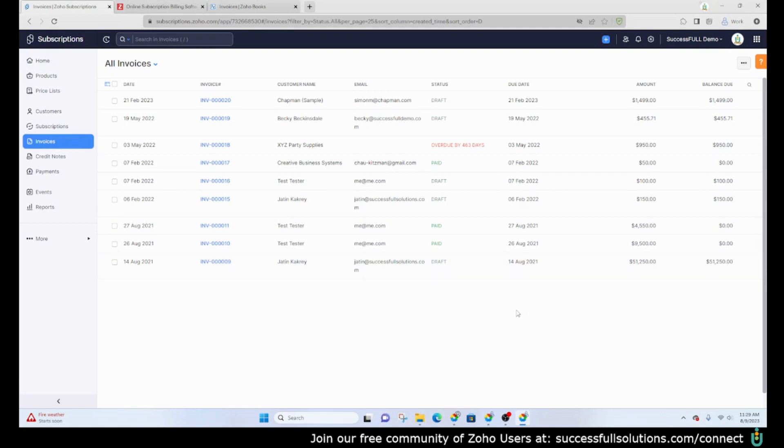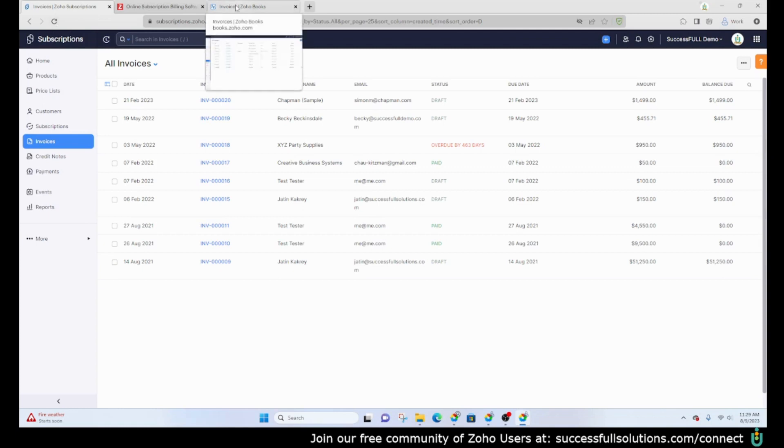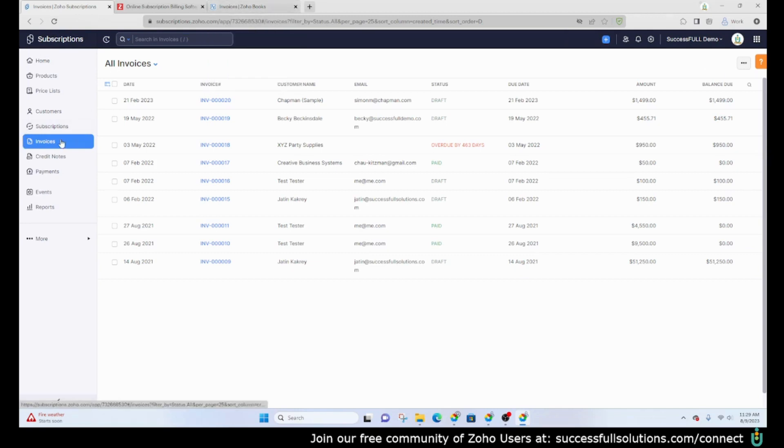Basically it's the same database and tables with a different interface, so you have different functionalities. You've got Zoho Subscriptions, Zoho Books, Zoho Inventory where you would be able to see those same invoices and so on.